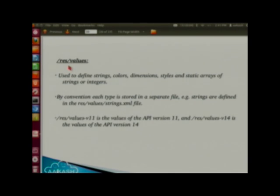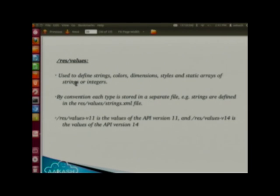Inside the res folder, there is a values subfolder used to define strings, colors, dimensions, styles, and static arrays of integers or strings. By convention, each type is stored in a different file — for example, strings are stored in strings.xml. There are also version-specific value folders like values-v11 or values-v14, meaning they use API version 11 or 14 respectively.